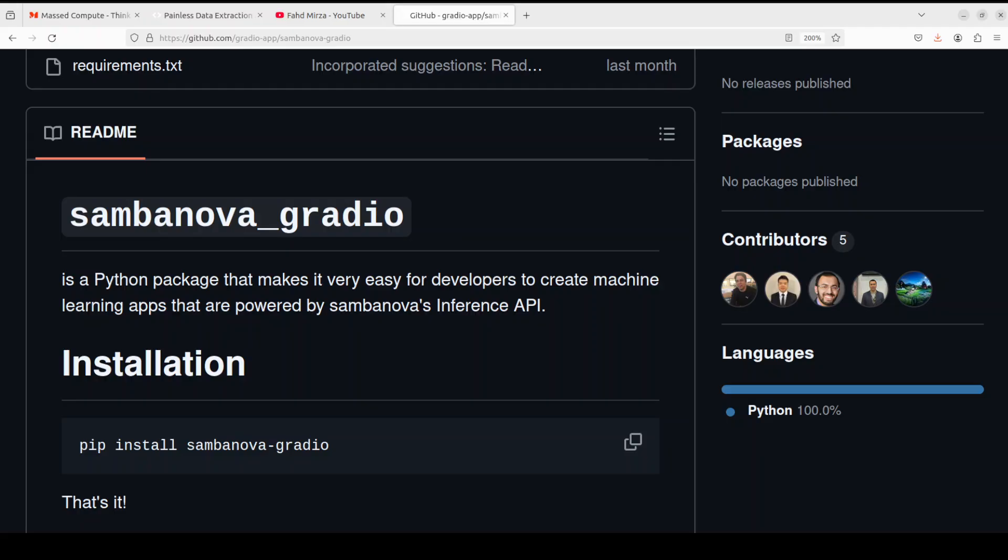I will be also posting the link to this GitHub repo which you can check out and also install it locally. You would require SambaNova's API key, so go to their website which you can access, sign up with your free email account, get the API key for free and you are all set to go with it.